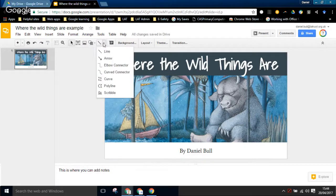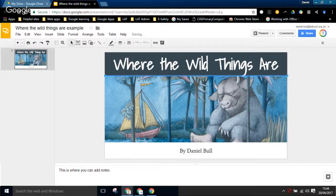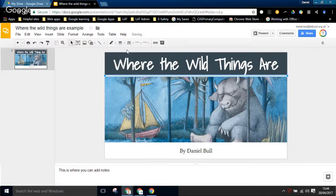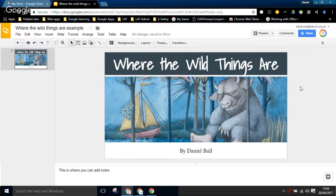Something I also did to make this stand out was add a line. If you click here you can add different types of lines - I just want a plain line. I'll draw it while holding Shift to keep it straight. I'm going to color it white. Then under line thickness I'll choose a nice thick line. You could use dashes or dots but I'll keep mine as a solid line. As you can see, we've started our presentation with a nice cover page.